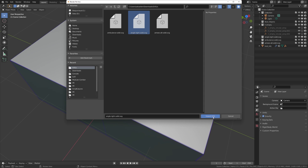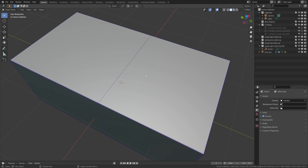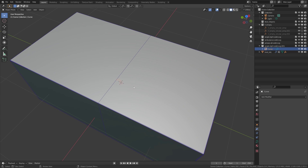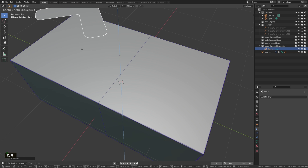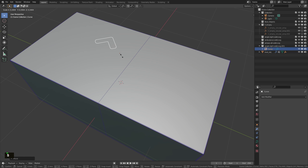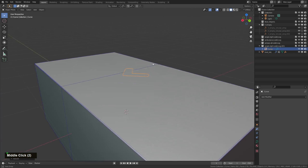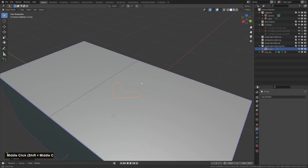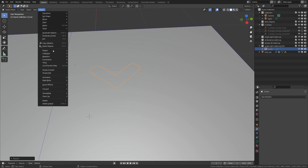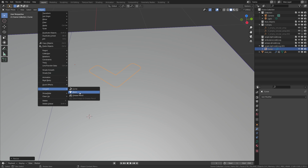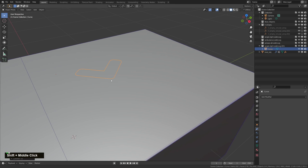I'm going to start with the simple example. It will appear here as a curve — you need to scale it probably and pull it up. Like that. Once you have this, you go to Object > Convert to Mesh.